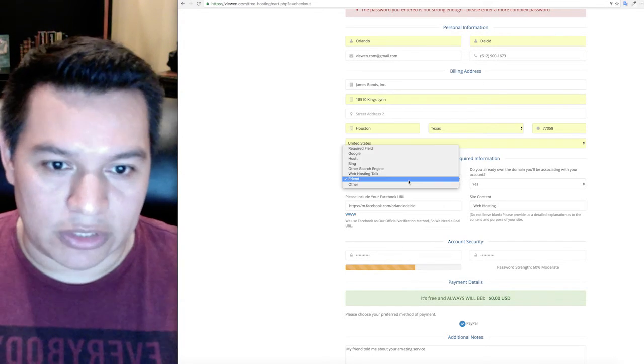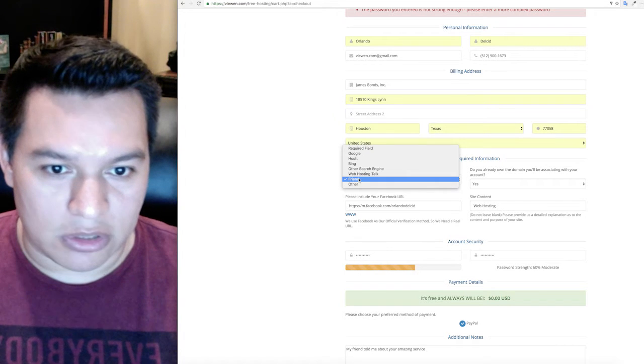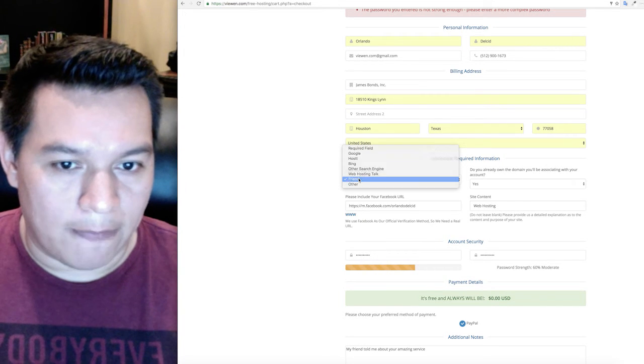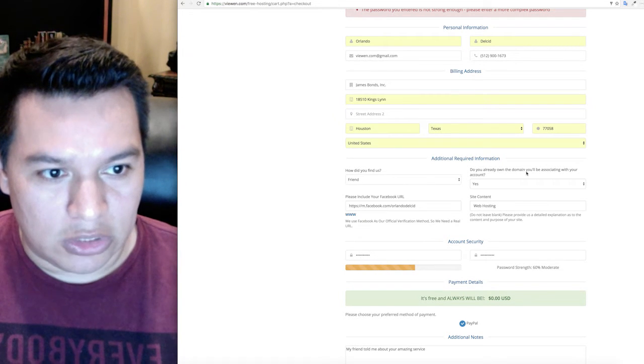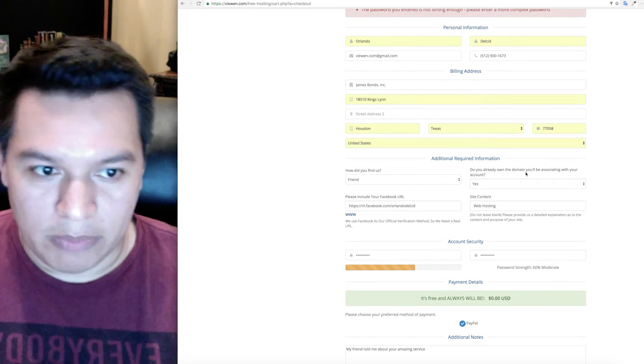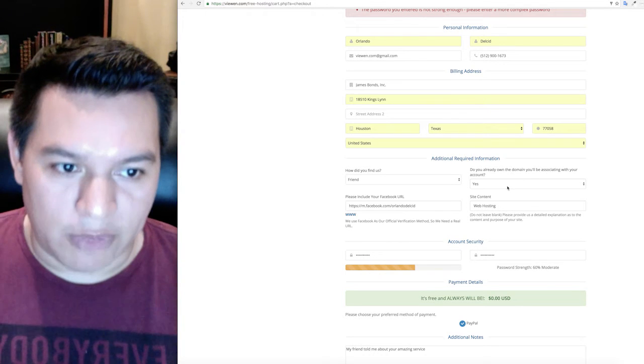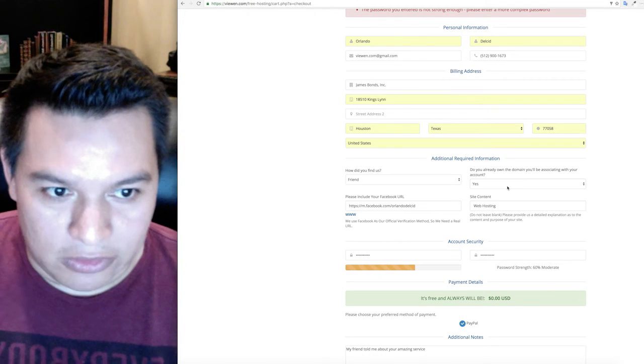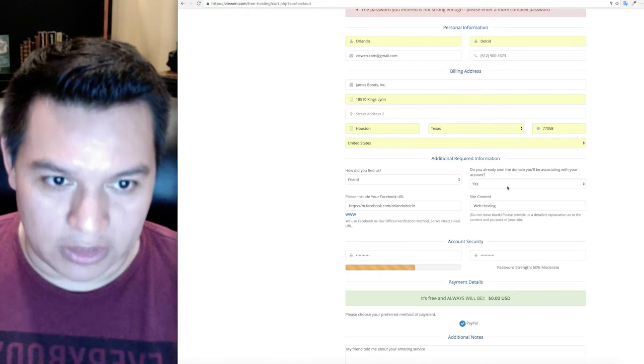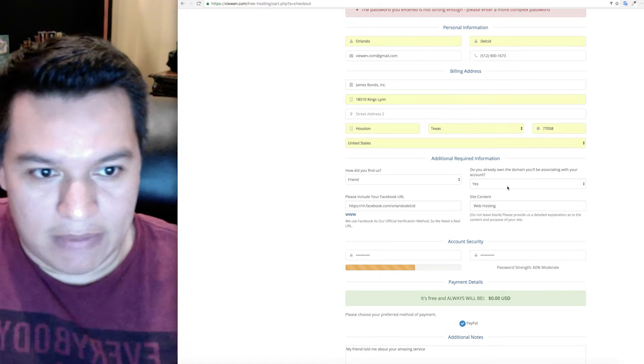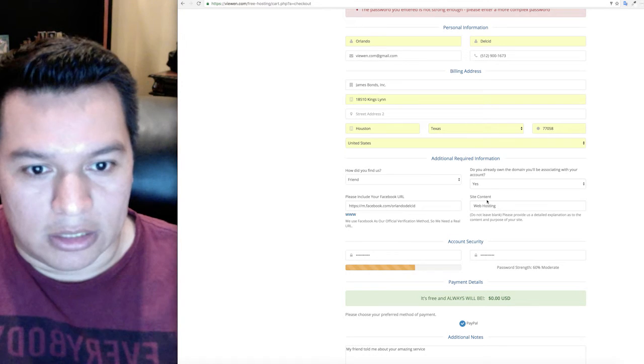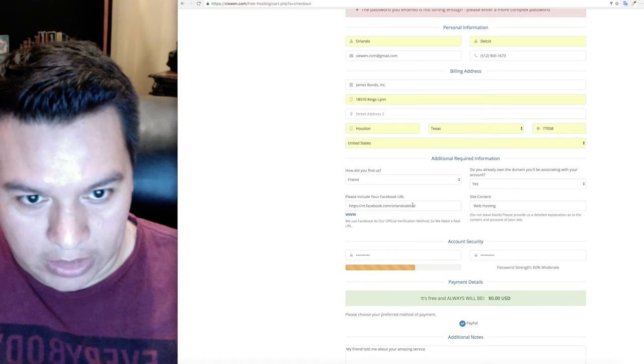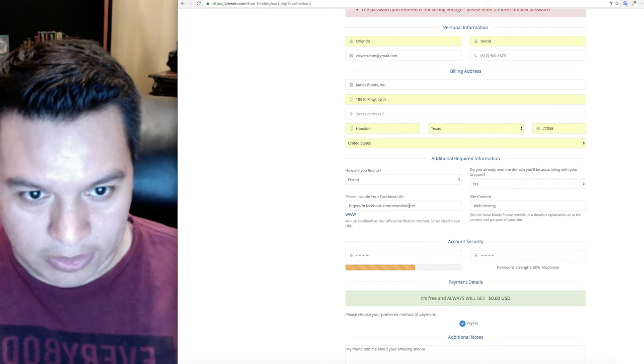We want to know how you found us. There's options here, let us know how you found us. Do you already own a domain name? The reason we ask is if you don't own one you really can't have a hosting account, it's useless.